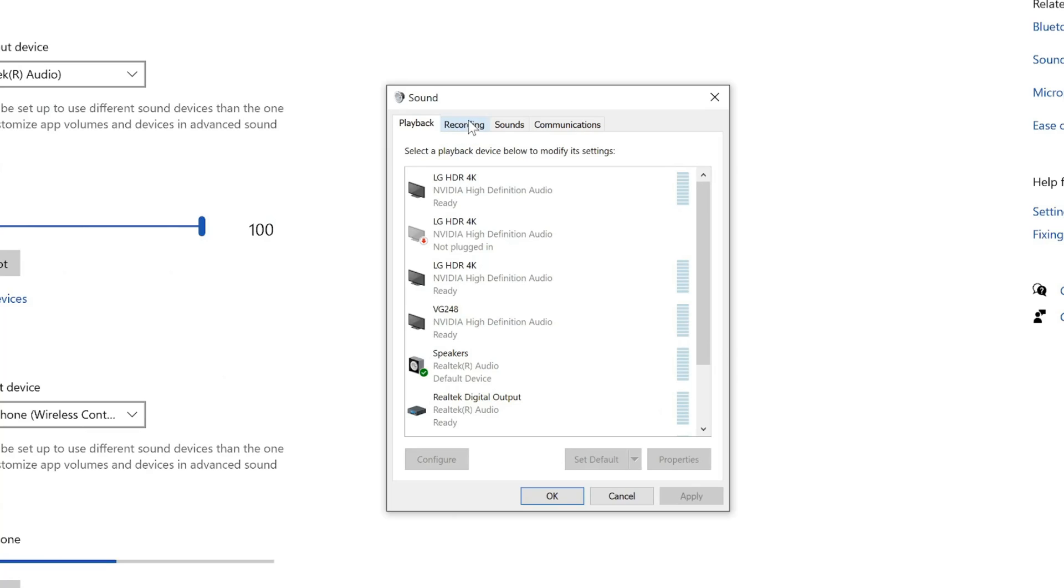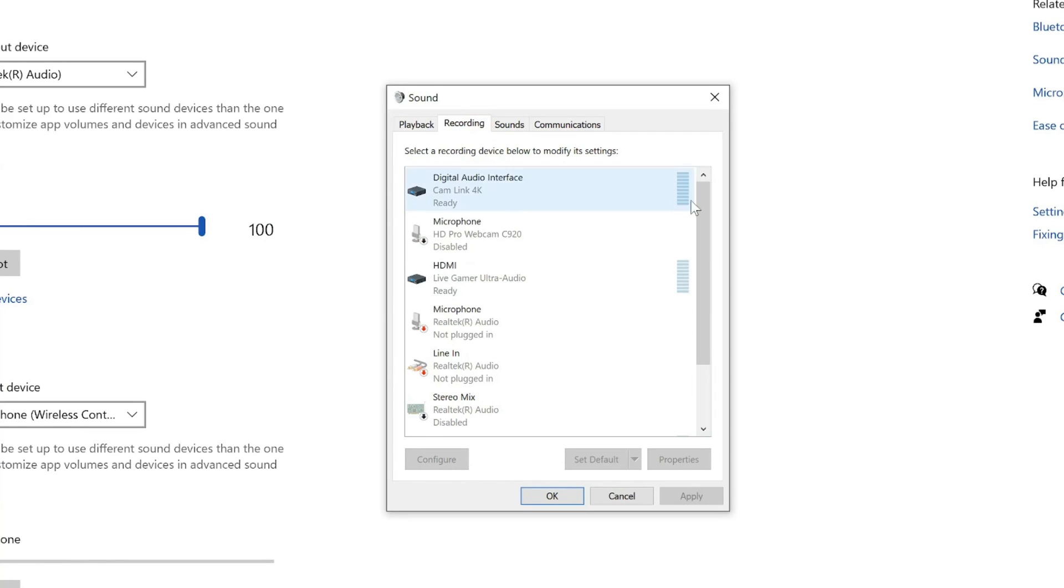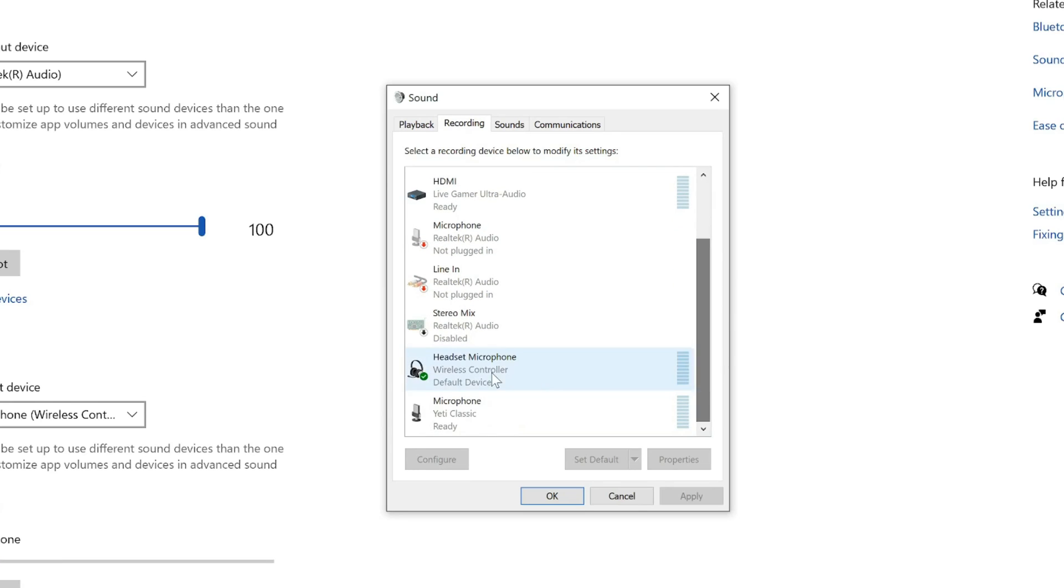Then scroll through this list until we see Wireless Controller. So it says Headset Microphone, Wireless Controller, Default Device.